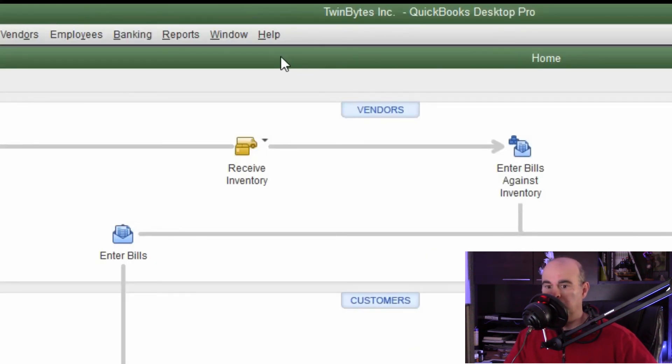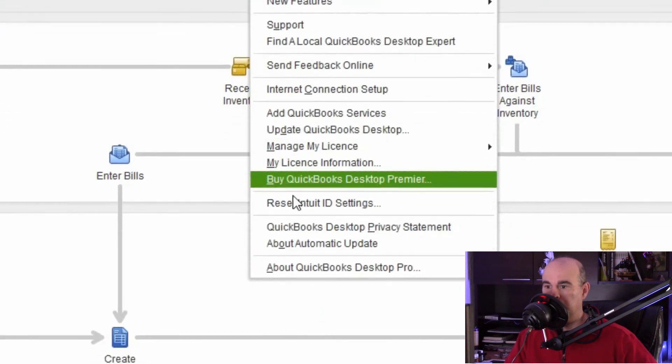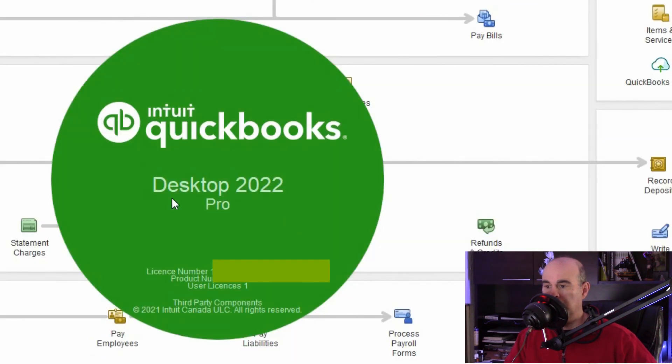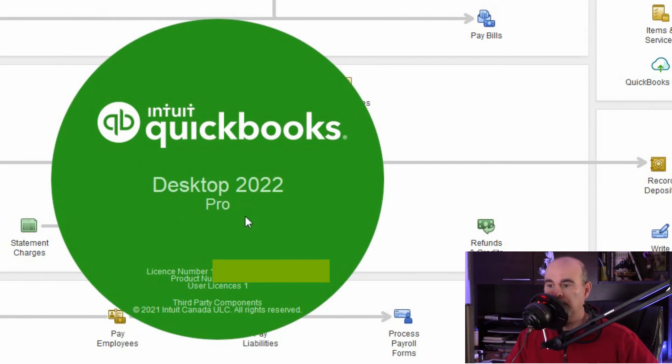One of the things you're going to want to do once it opens up here is go under help and about. You should be able to see that you're on the current version and it'll verify your license information below as well.